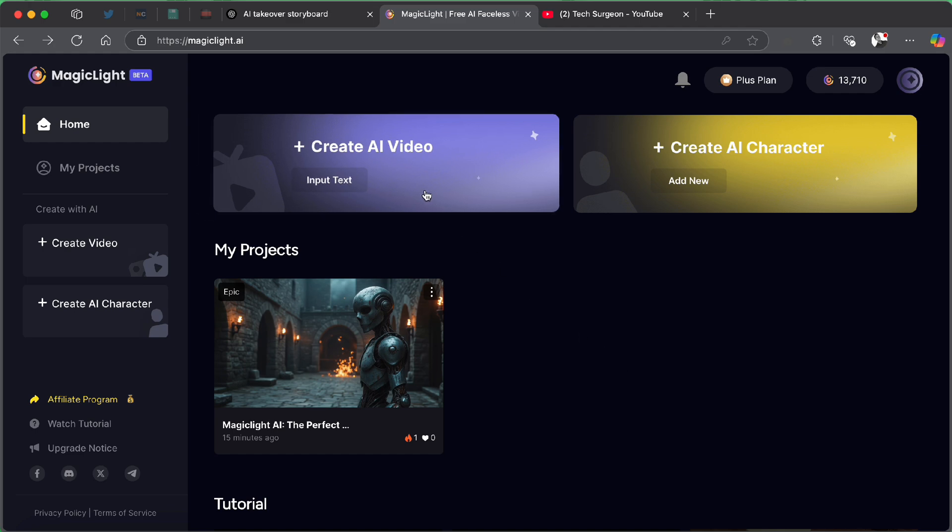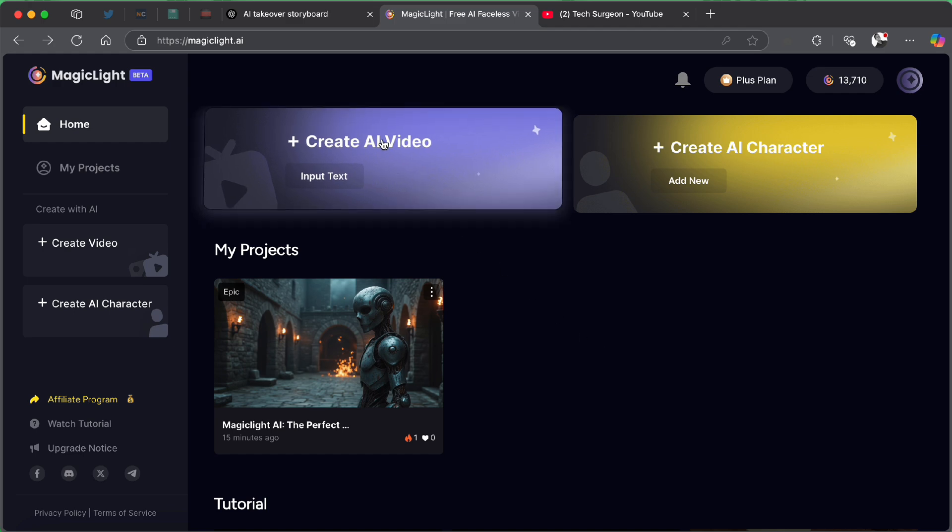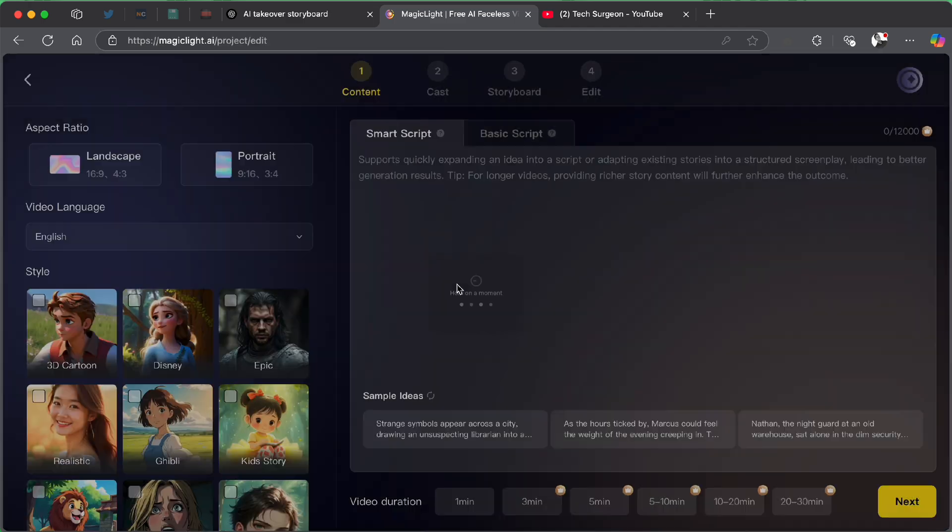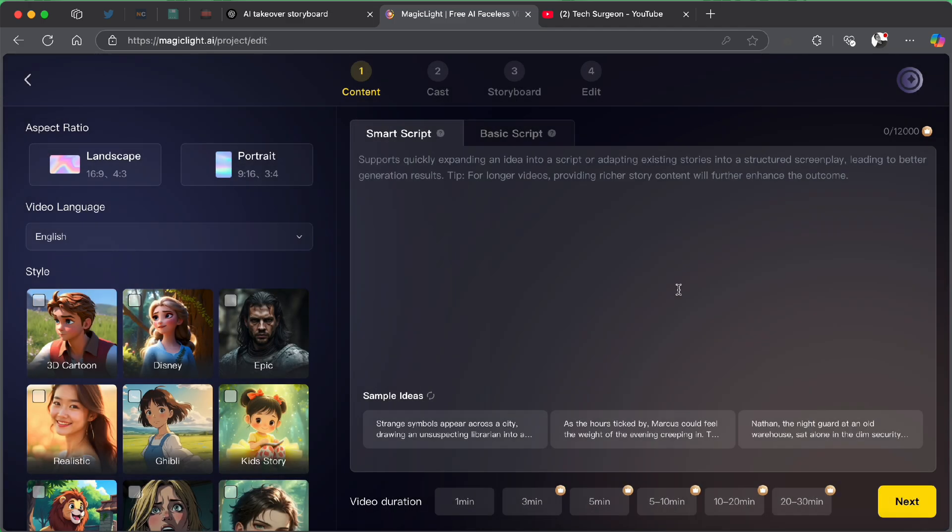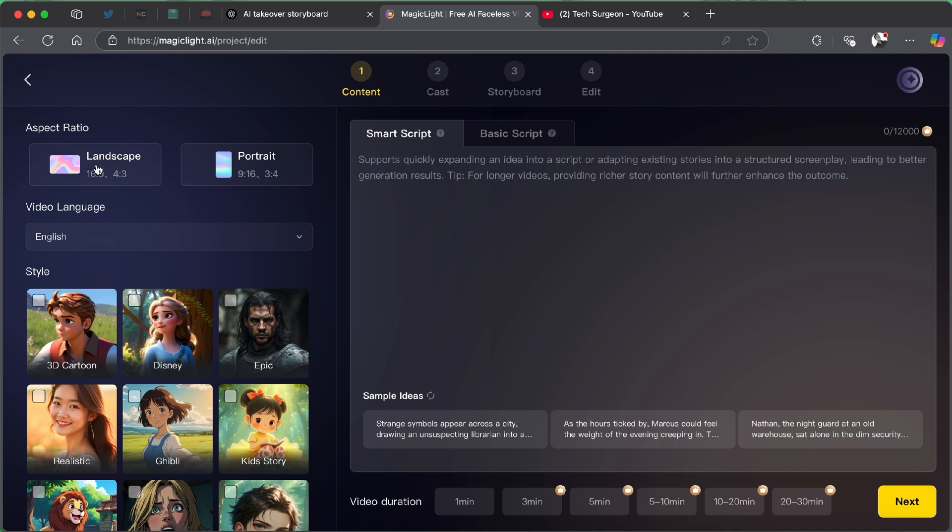Now, we are going to get right into how you can create AI videos using the MagicLight AI platform. The first thing you are going to do is you are going to tap on Create AI Video. And then you are going to be brought to this simple dashboard. And now you can see that MagicLight AI takes a simple four-step approach to creating videos. Now, the first is the content, the second is the cast, the third is the storyboard, and the fourth is editing. Now, the first thing you are going to do is you are going to pick an aspect ratio for your video.